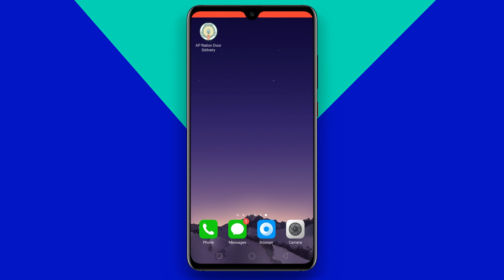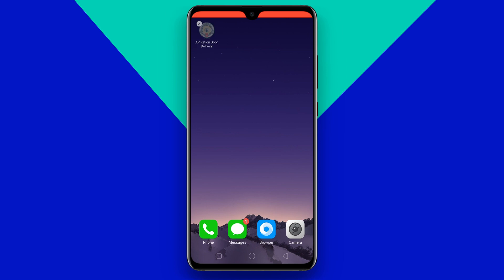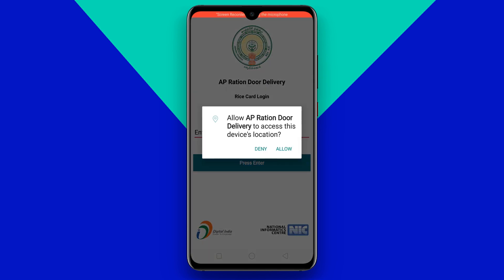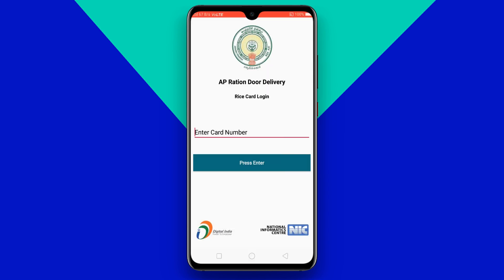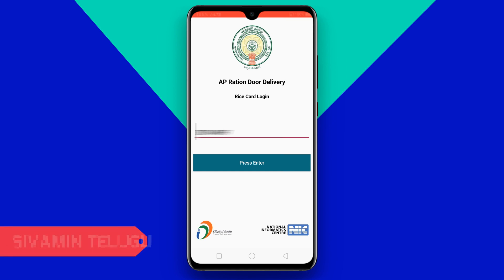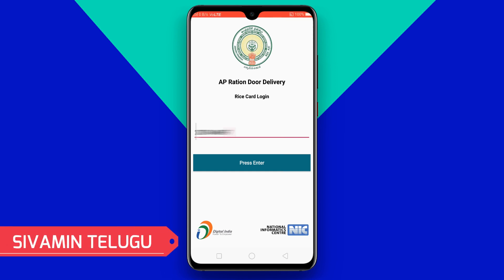If you want to download and install, click on the app. If we use the permission to launch, we can start and allow. You can also enter the ration card number and tap the button.